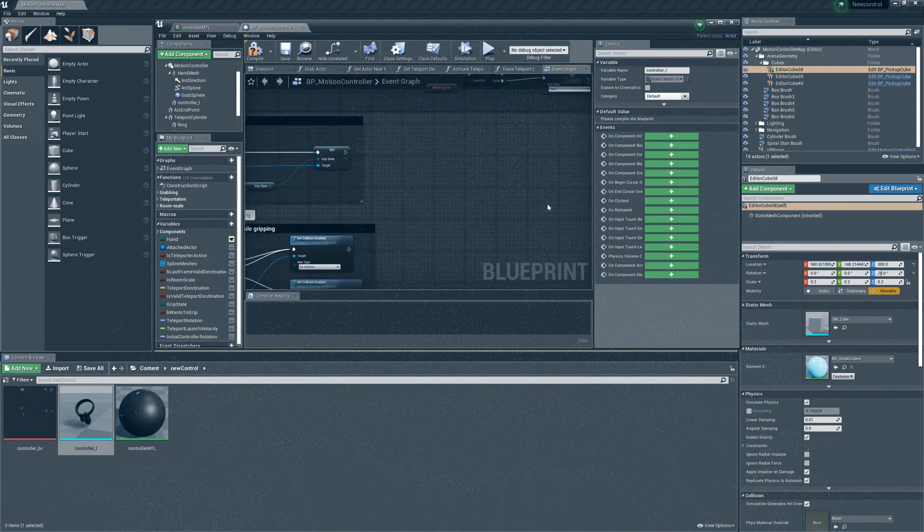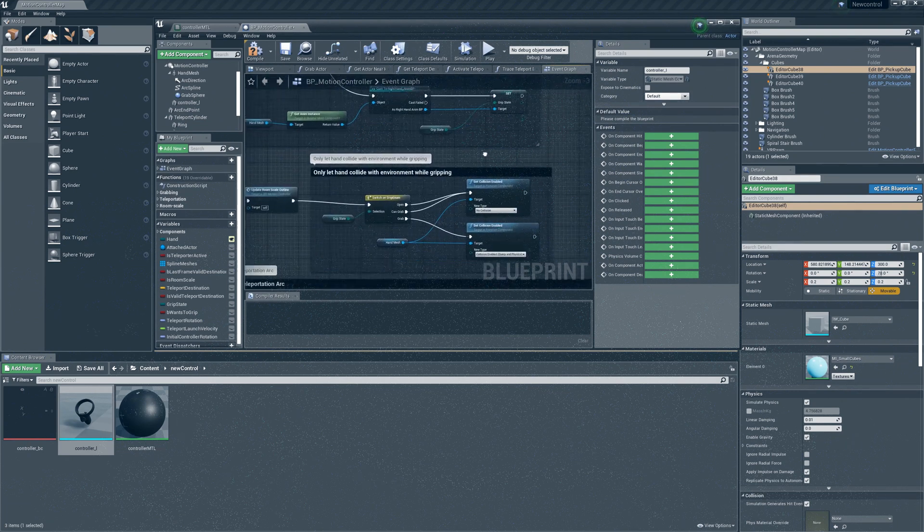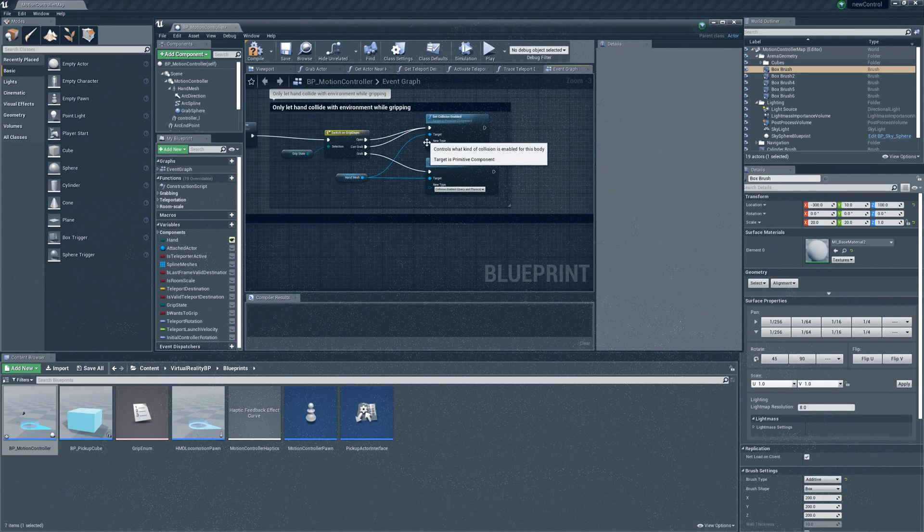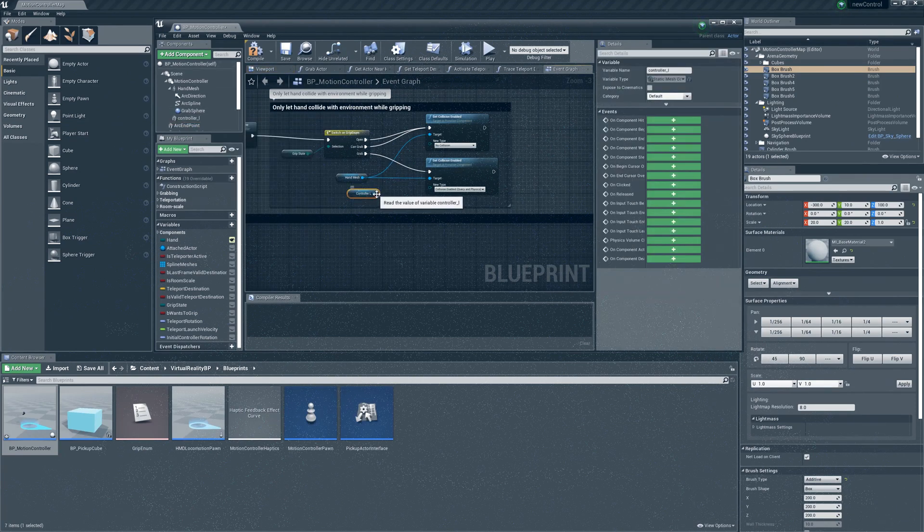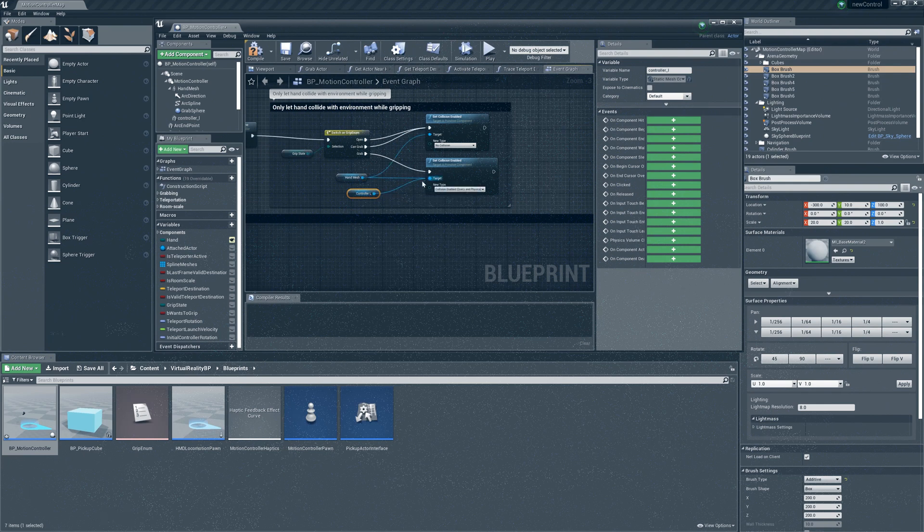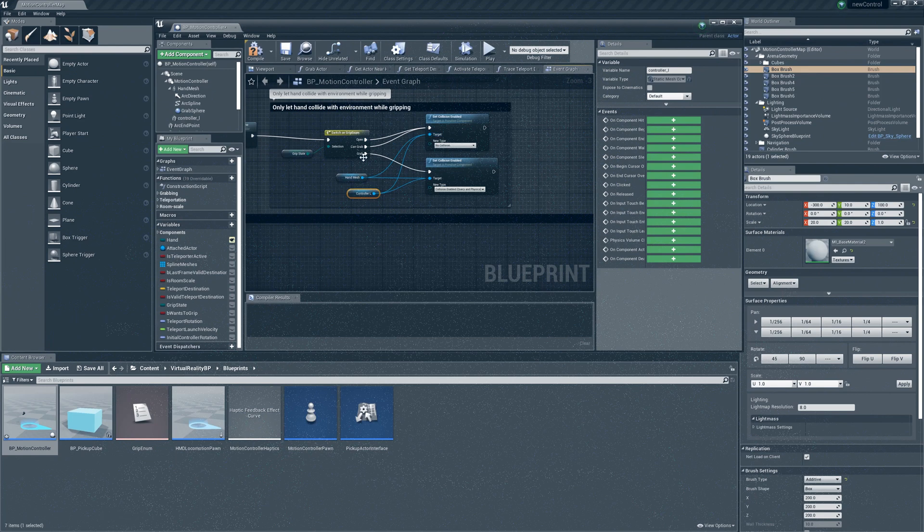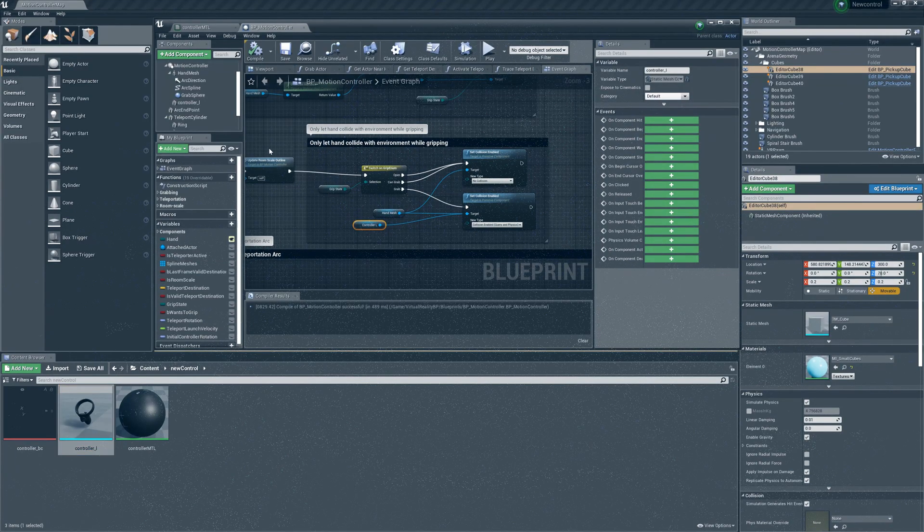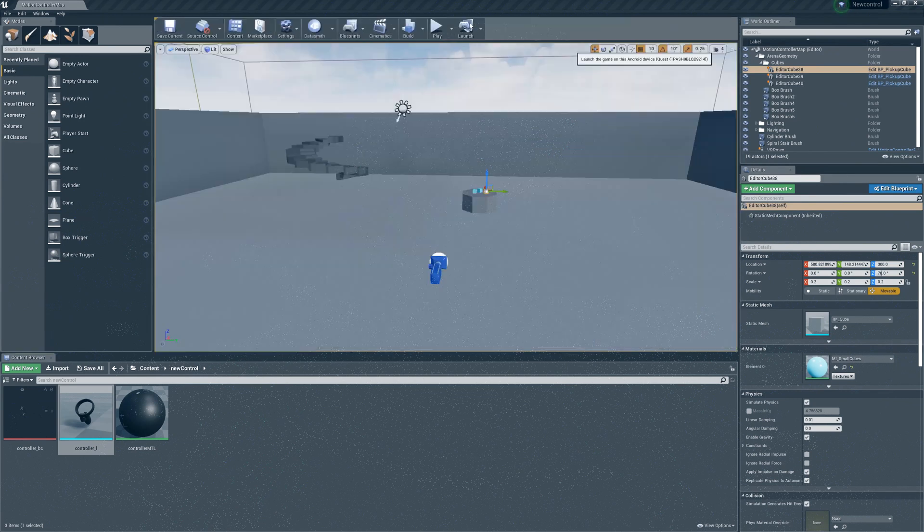Move the graph down and identify only let edge collide with the environment while gripping. Drag the controller object into the graph and connect it to the target below and also to the one above. You can now click on save and the compile option. Close the blueprint and click on the launch button to see the changes.